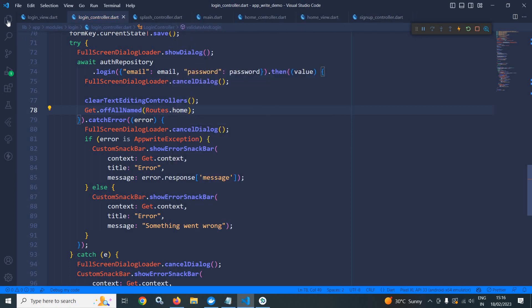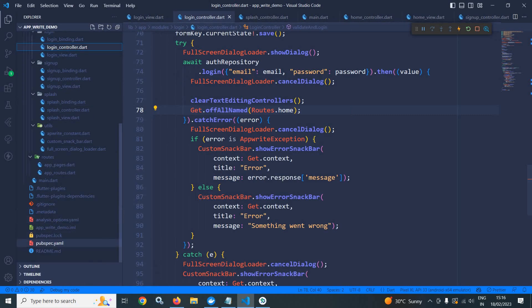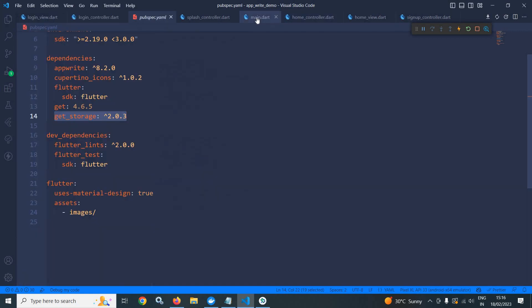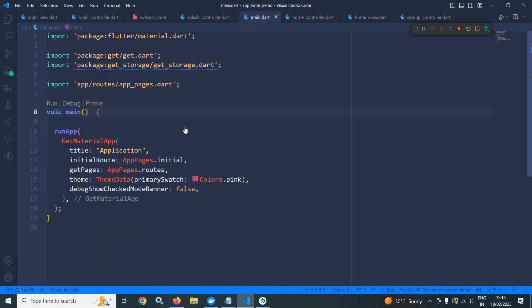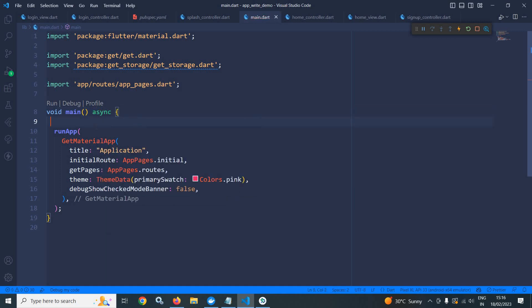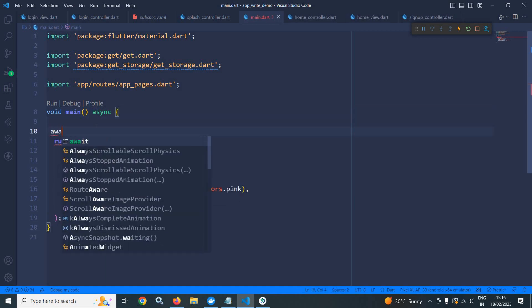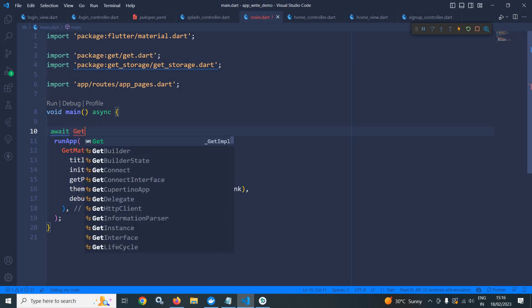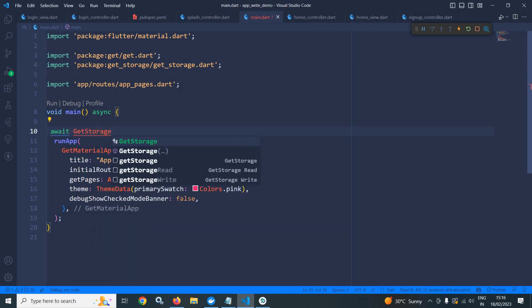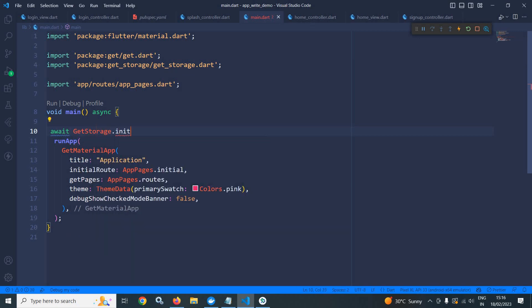Now let me move to pubspec dot yaml. Here I have taken the get storage dependency. After taking this dependency I will go to main dot dart. In main dot dart I will declare this method as async and after that I will call get storage dot init.